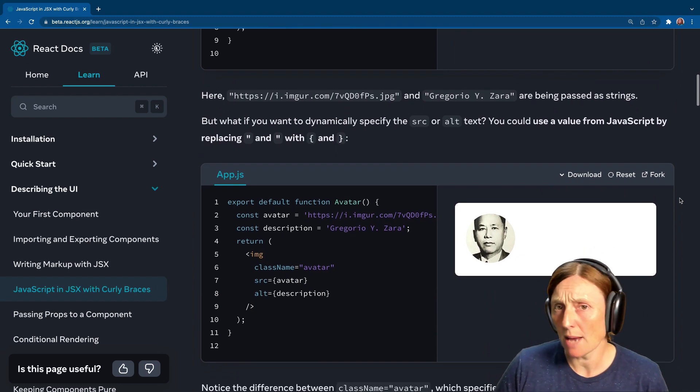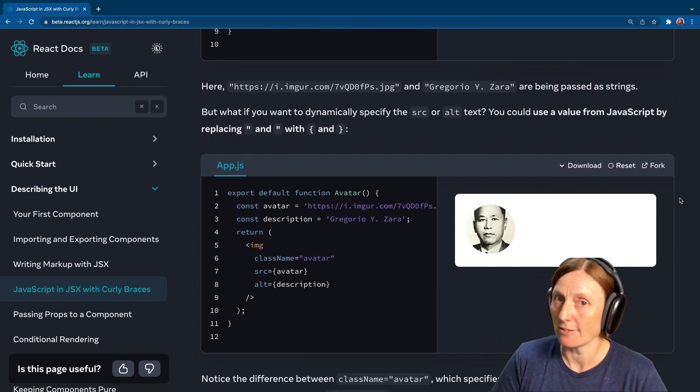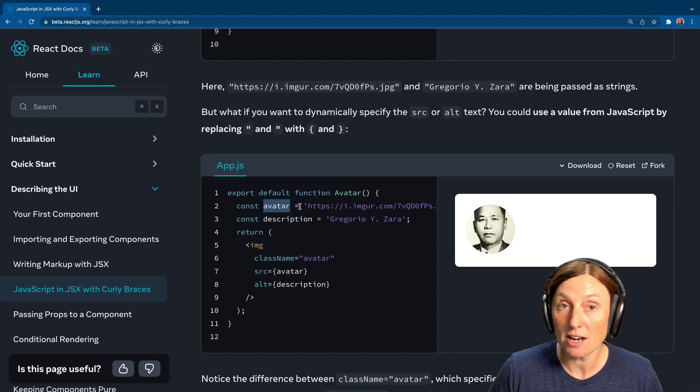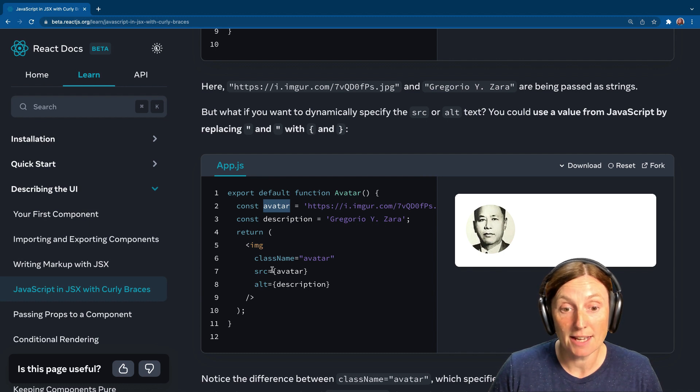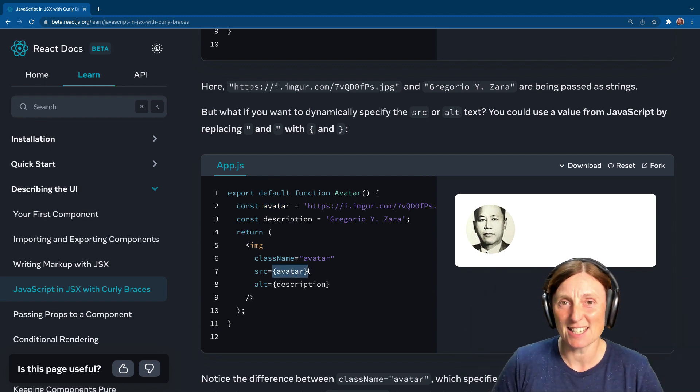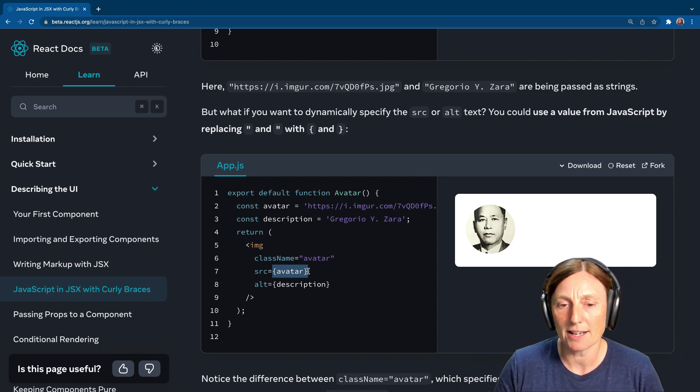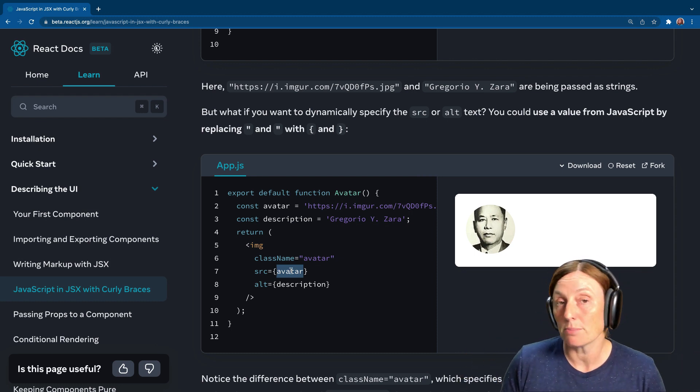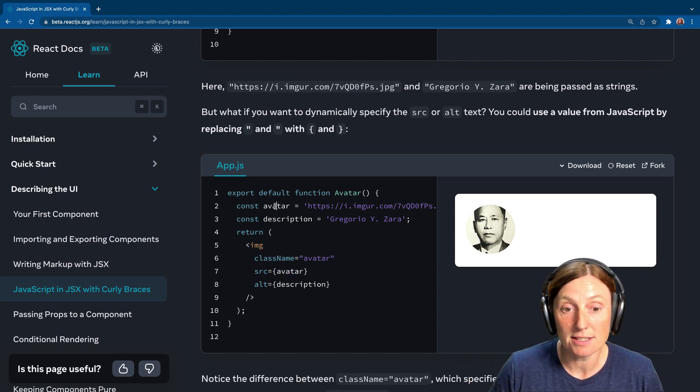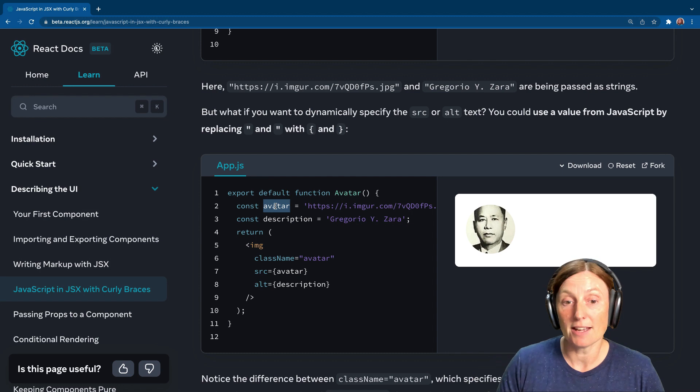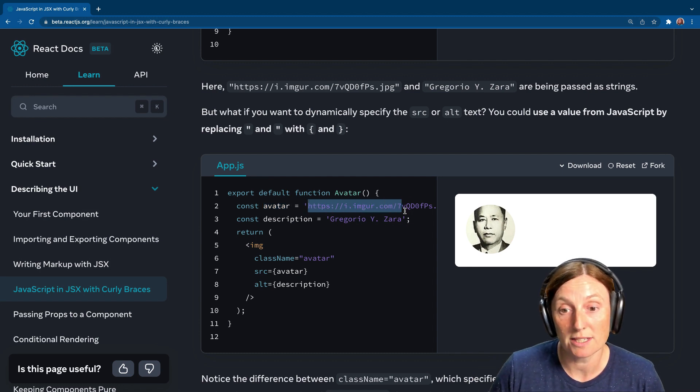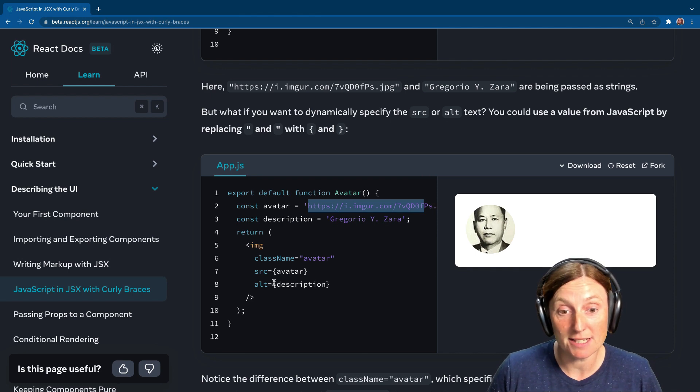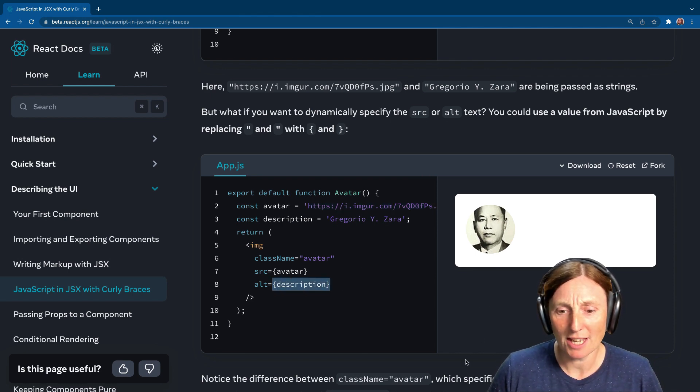Now, what happens when we want to put dynamic stuff in there? So we want dynamic stuff. We can put like here a const of avatar, and then we can say that this is equal to this string. And then here we open our curly braces and it's like, I'm going into JavaScript land now. So no strings, JavaScript land and avatar. Curly braces means I'm going into JavaScript land.